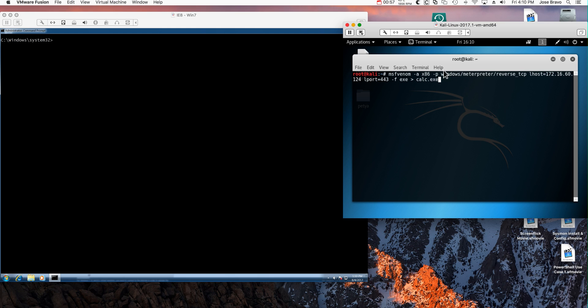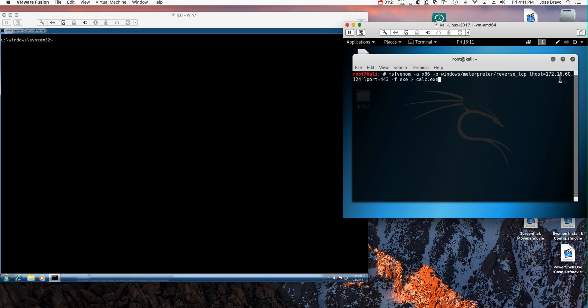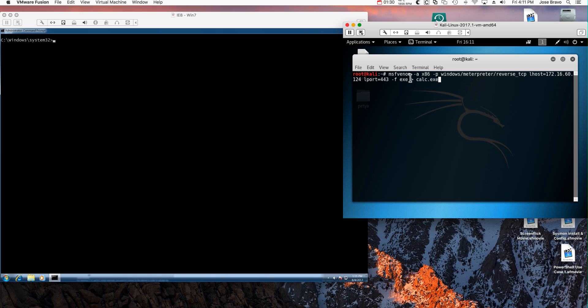So we first specify the architecture is Intel and the platform is Windows, meterpreter reverse TCP. It can also be reverse HTTP. We specify here for the artifact, whenever anyone executes this from any remote machine, you need to go to my trap. This is the address of the Kali machine, of this very same machine. I specify a port, in this case 443.